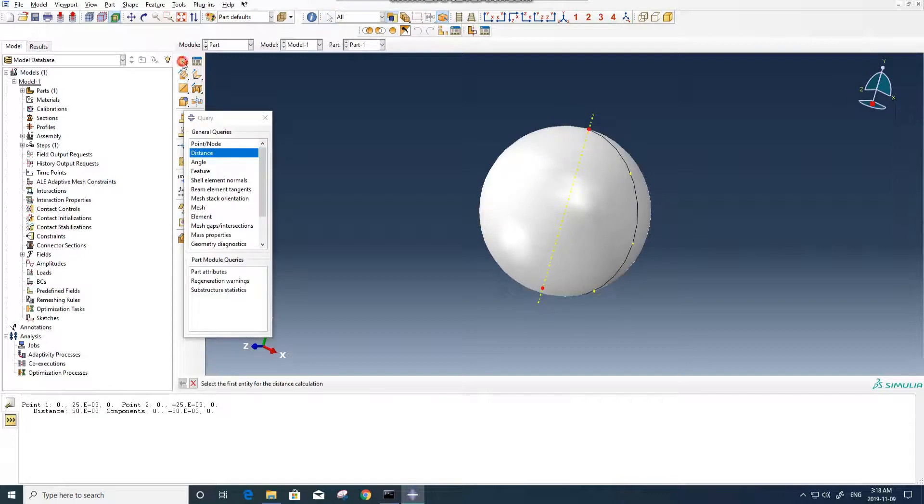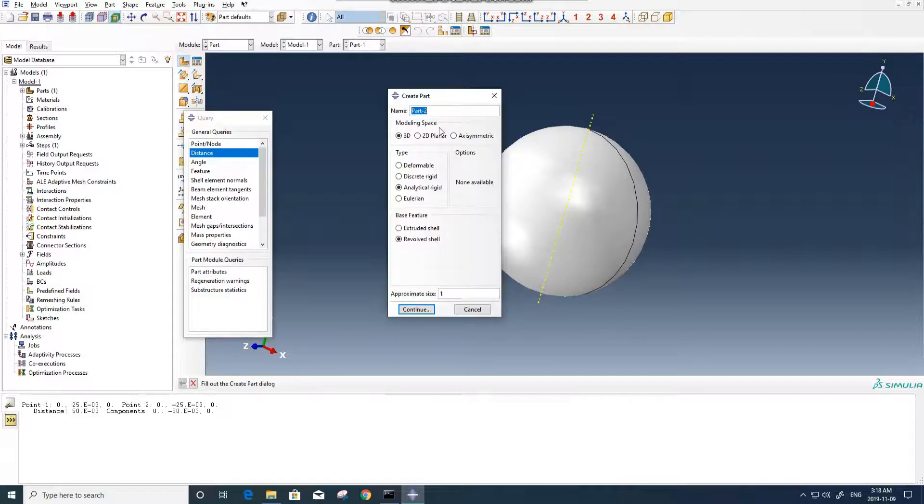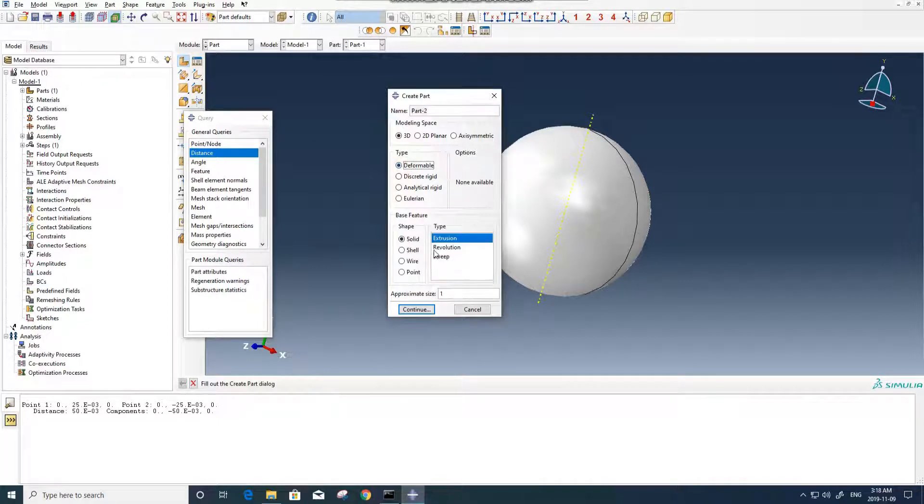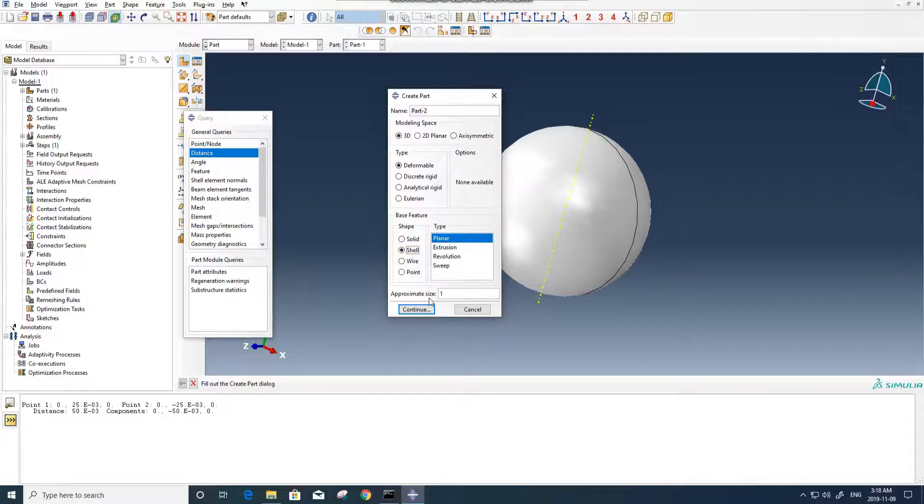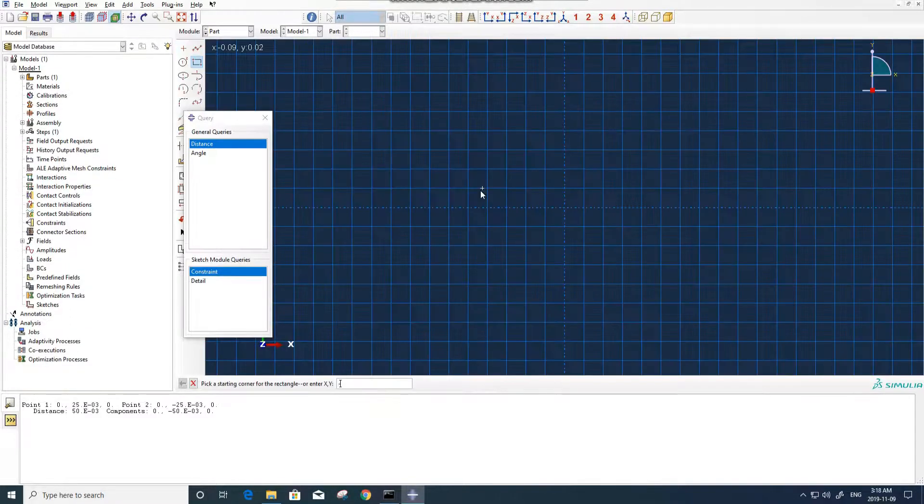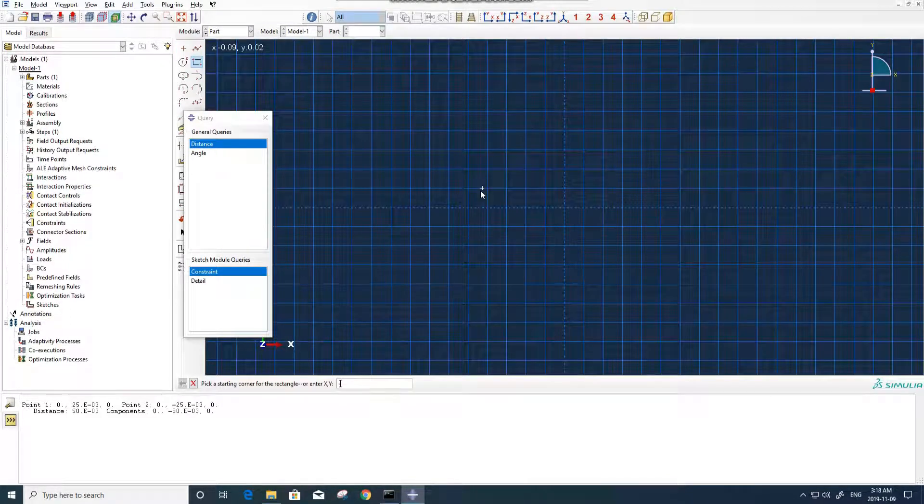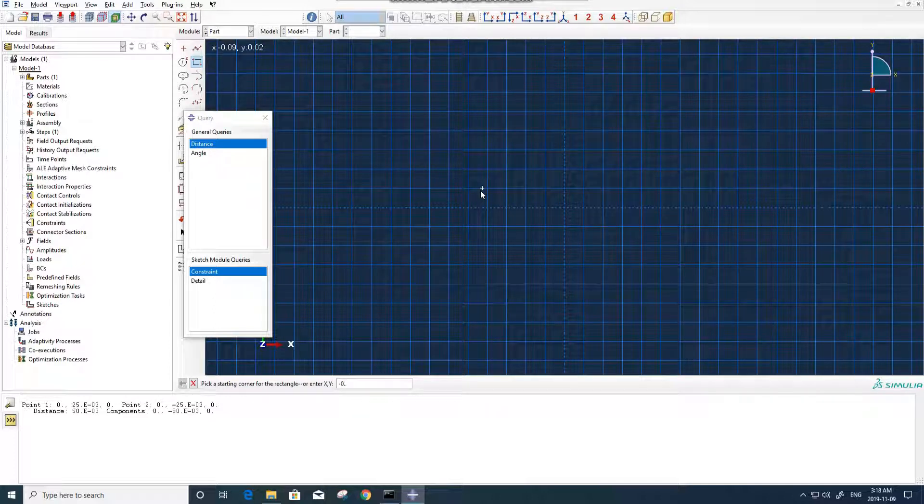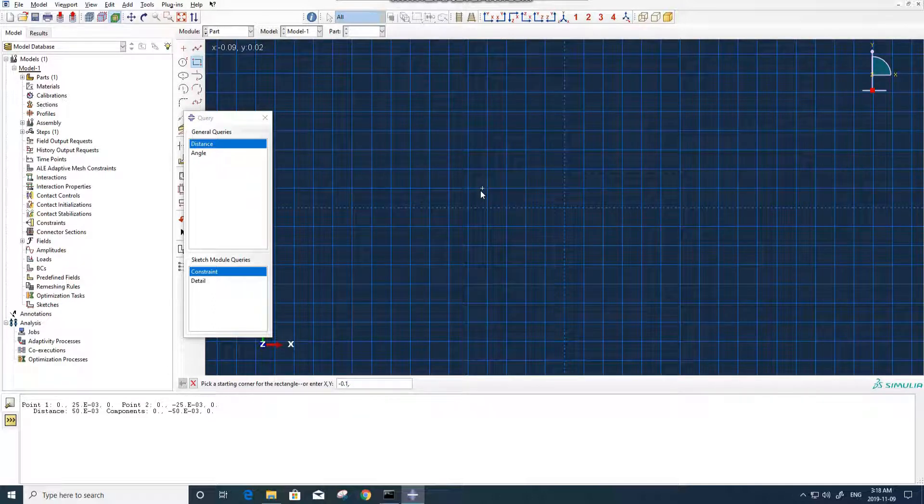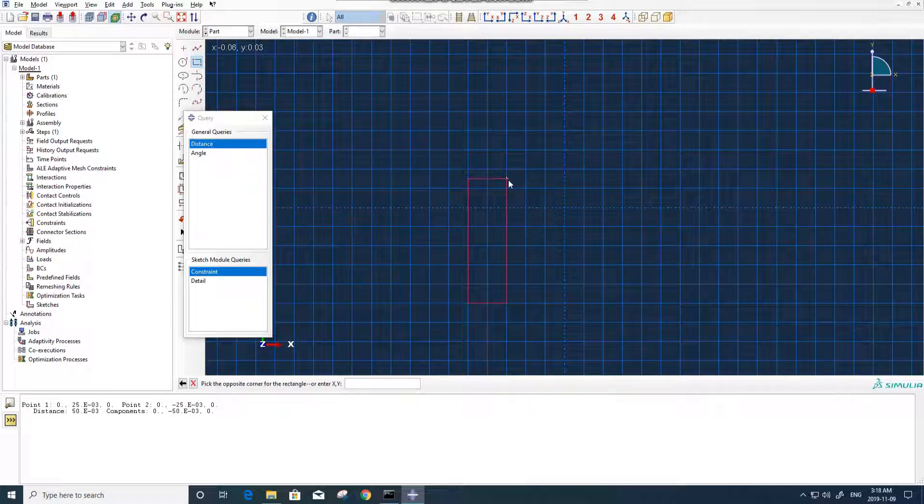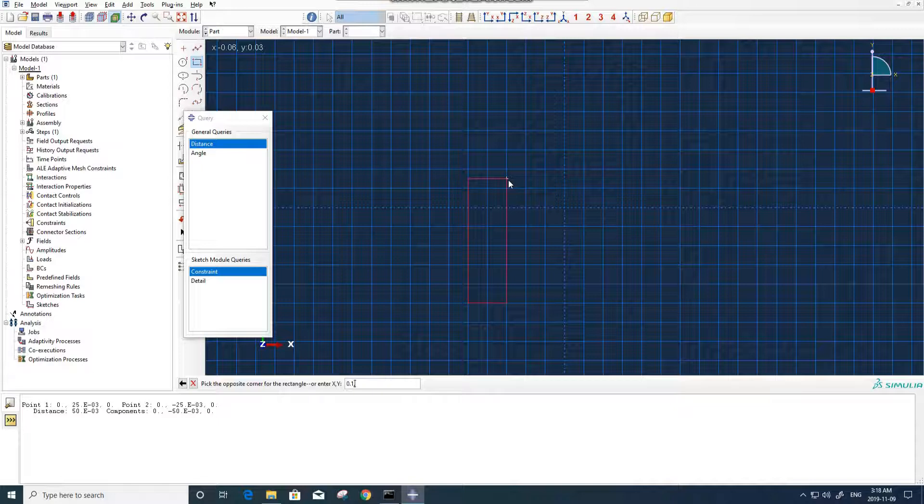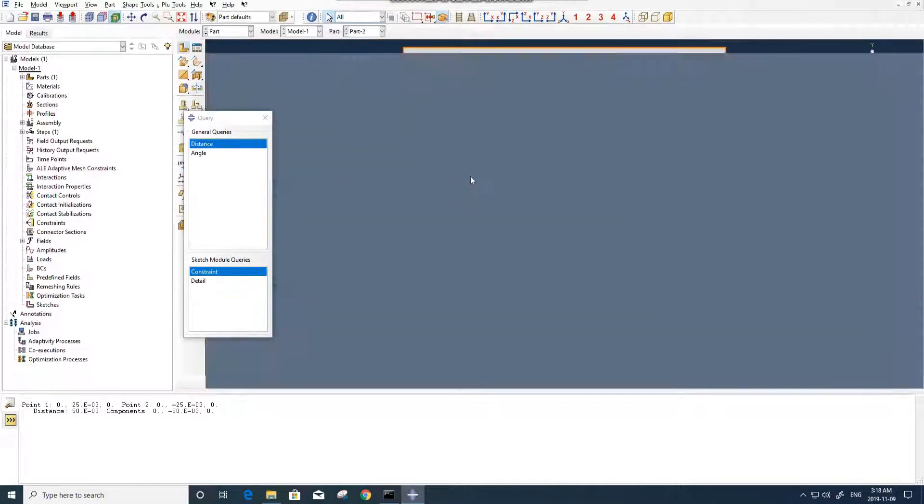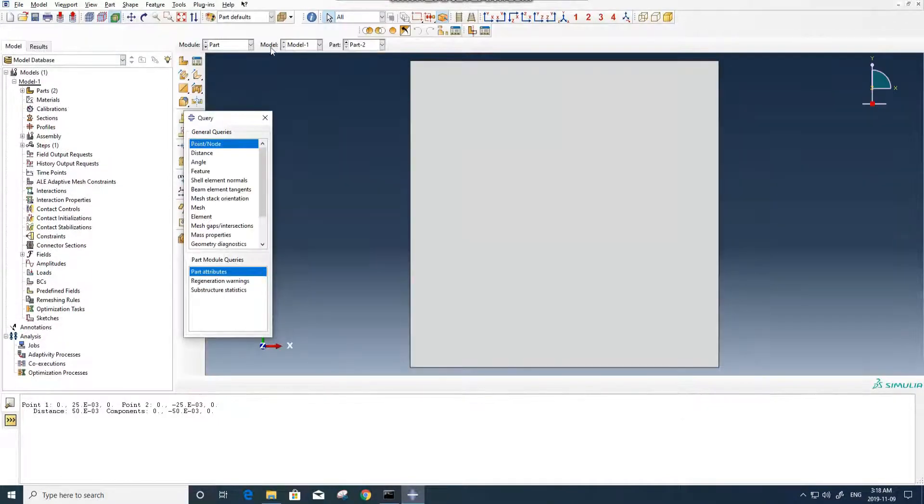For the sheet, you can go with 3D deformable. We need to create shell planar. One is good. The first point is minus 10 centimeters and the second point is positive 10 centimeters for x and y direction. Here it is.